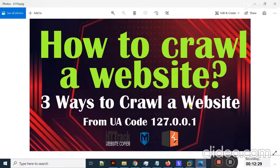HTTrack is also a very useful tool — it crawls a whole website very efficiently. In this way, students, you can crawl a website. Definitely you will learn some new stuff in this video. I will come to you with a new video — till then, Allah Hafiz and take care.